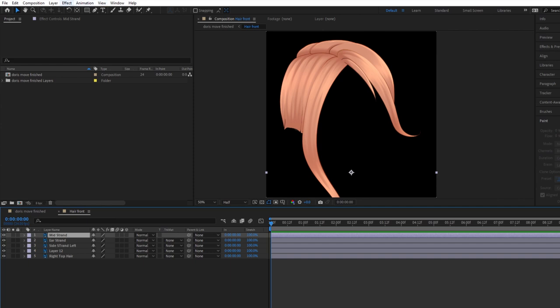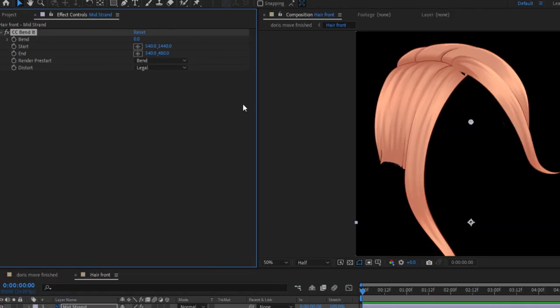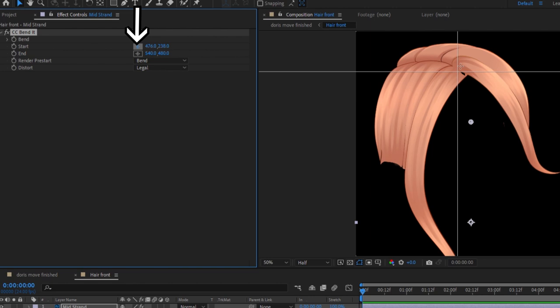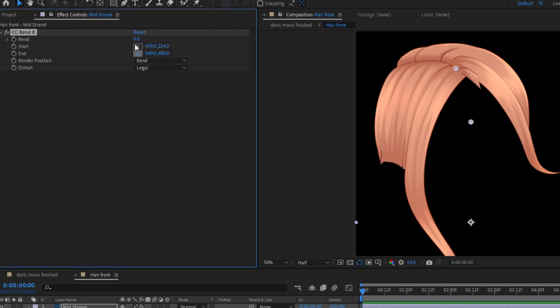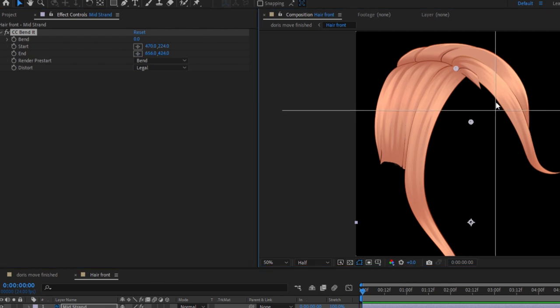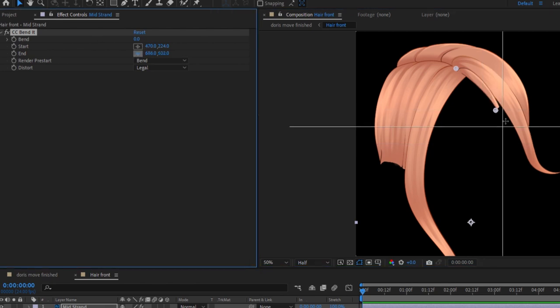Anyways, to make the hair move, it's actually really simple. I need to find the distort effect, CC bend it. To do that, I go to Effect, Distort, and then CC bend it. When I add the effect, it makes the hair strand I applied it to disappear, but it's okay. This is supposed to happen. It scared me the first time. To make the hair strand reappear, all I need to do is place where the starting point and ending point of the strand is. So I click this and place the starting point around the start of the strand. I do the same for the end of the strand.